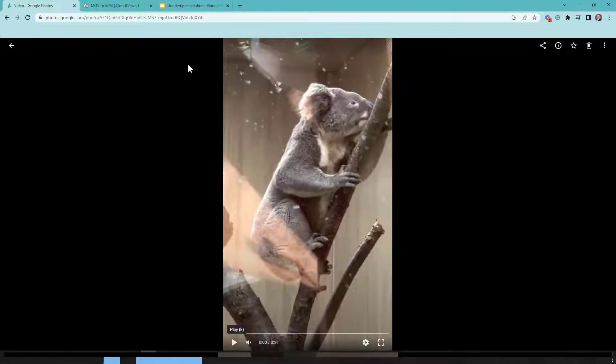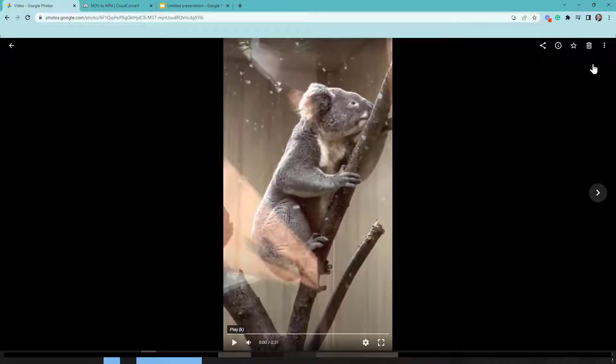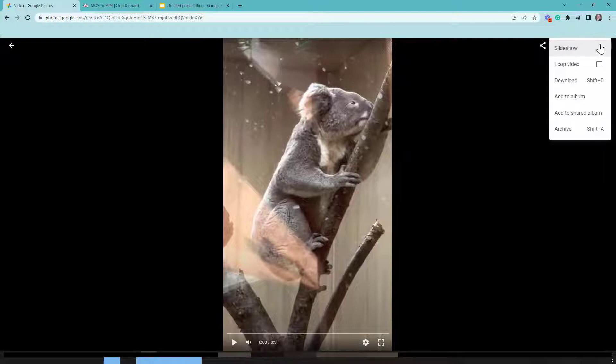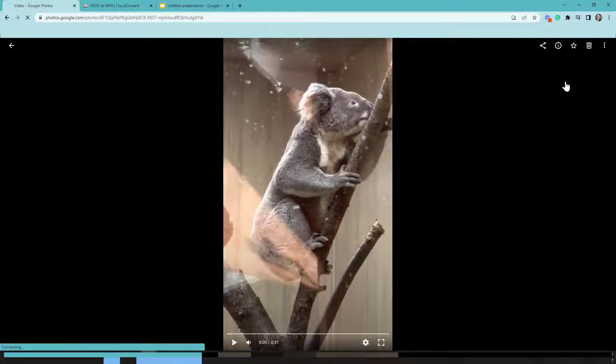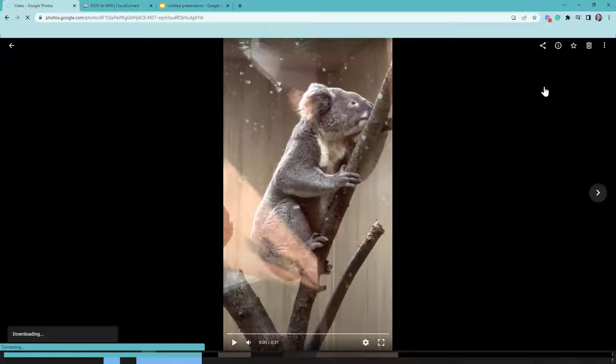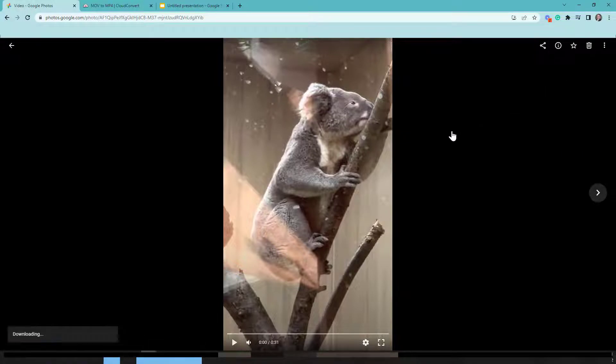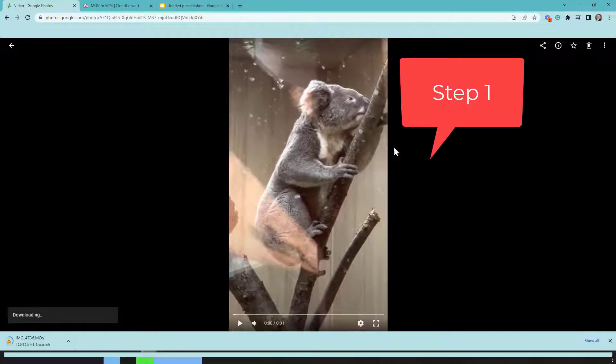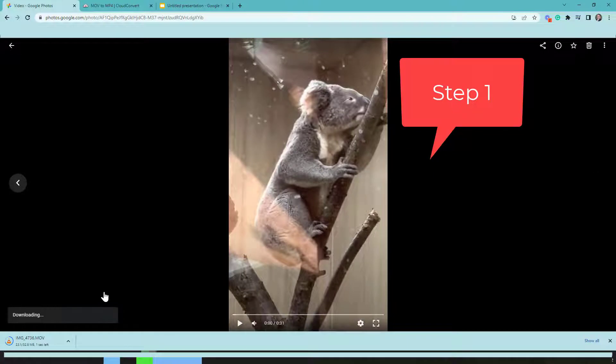So I have a video here that I have in my Google Photos saved. What I'm going to do is click these three arrows and download it. This is step one.